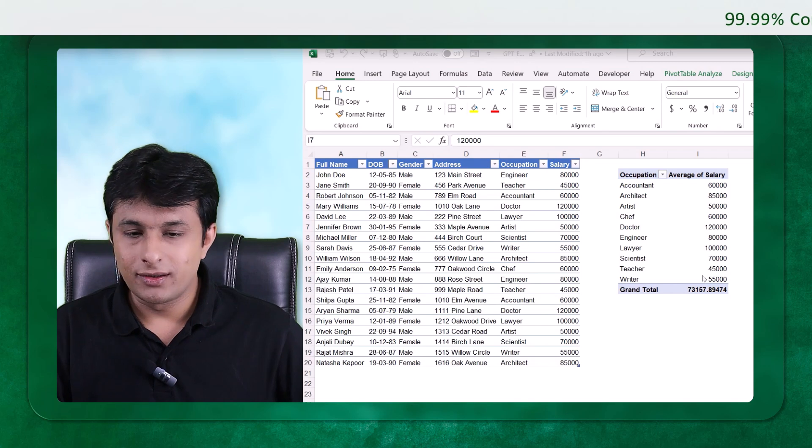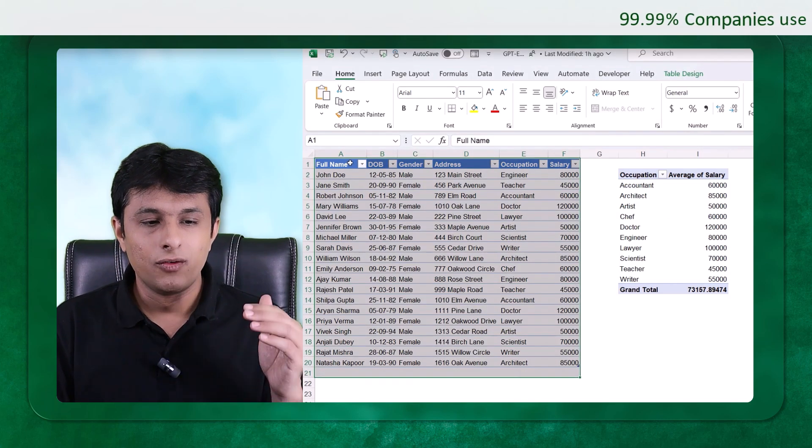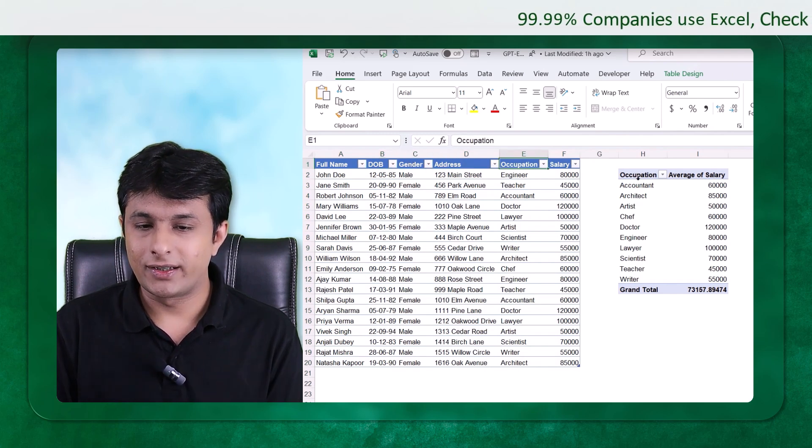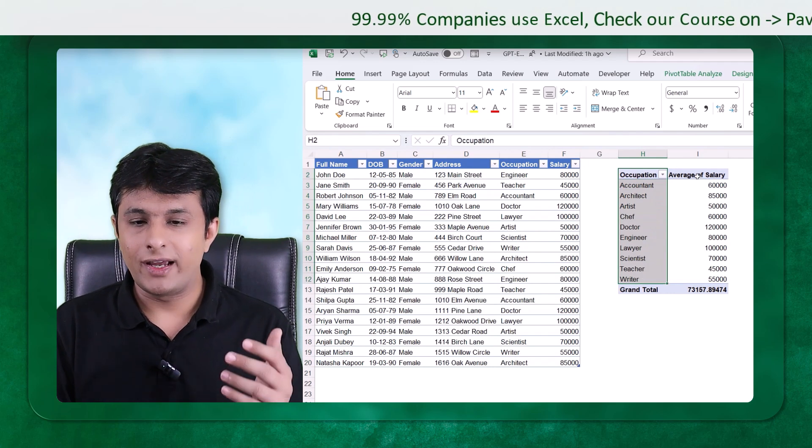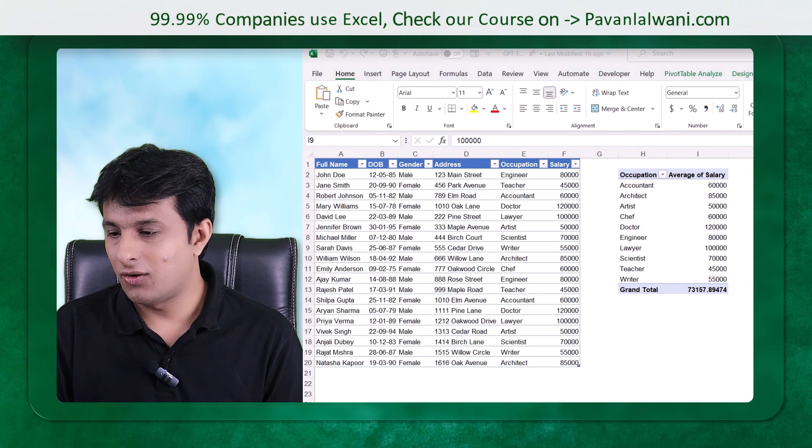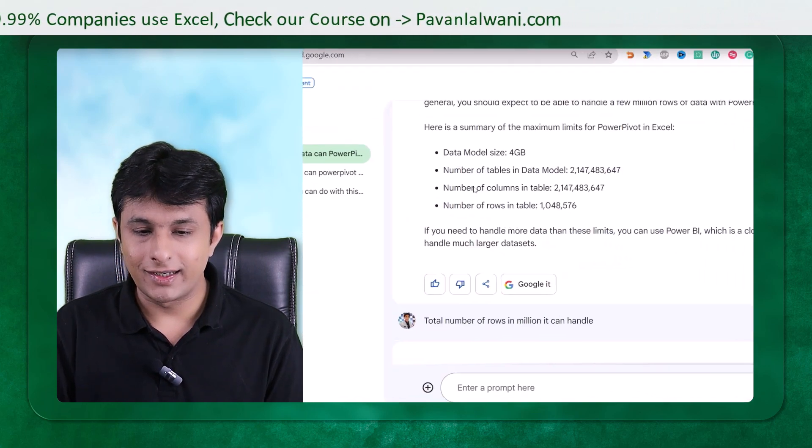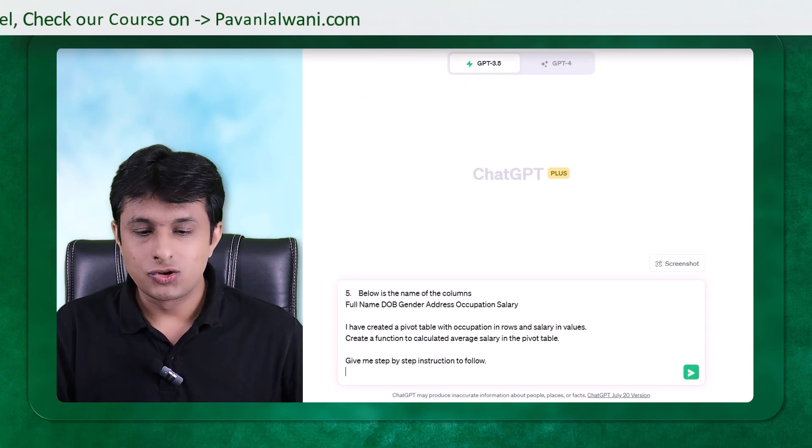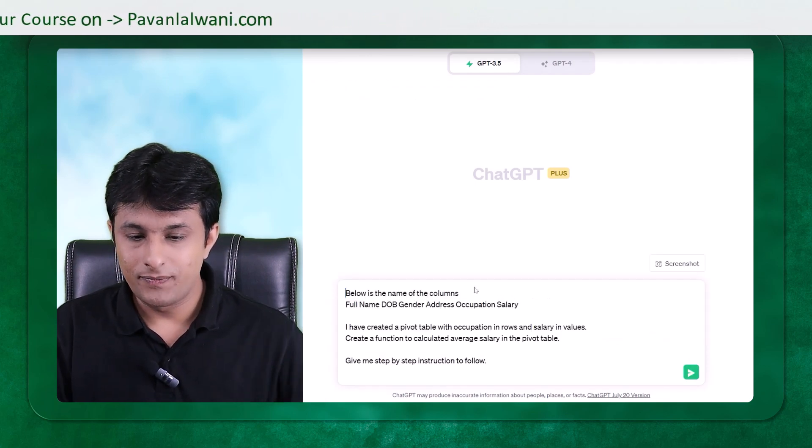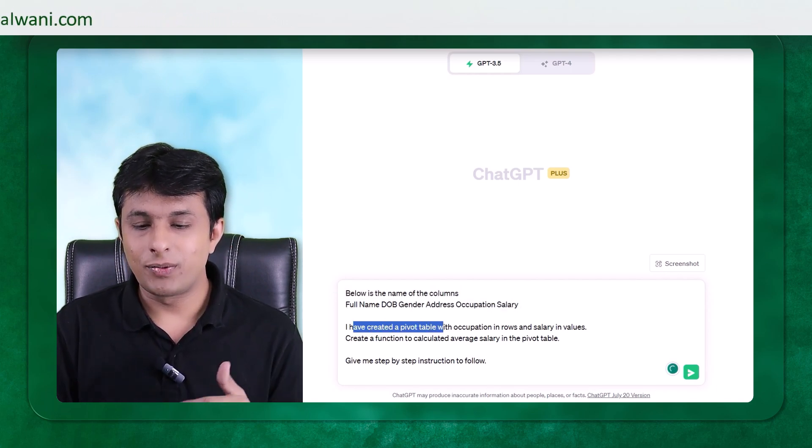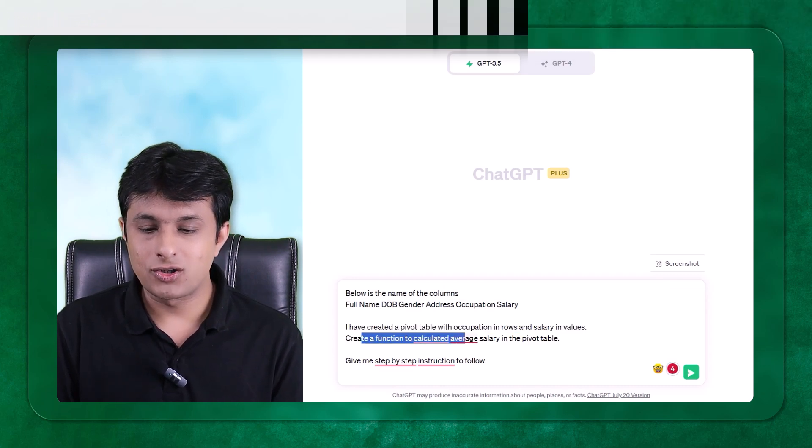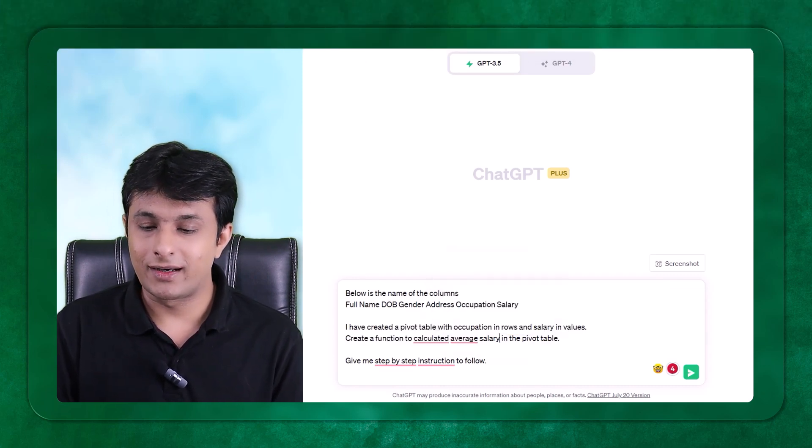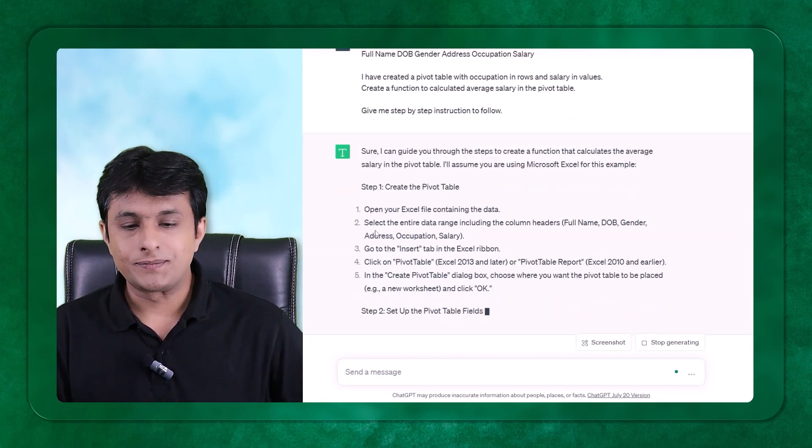So here, this is the data what I have on the left-hand side. Practical question I am trying to ask. Full name, date of birth, gender, address, and so on. And I have created a pivot table of this data. This data gives me occupation and the average salary based on that occupation. Now what I have a question right now. Below is the name of the column: full name, date of birth, gender, and so on. I have created pivot table with occupation in rows and salary in values. Create a function which calculates average salary in the pivot table. Give me the steps to follow this.